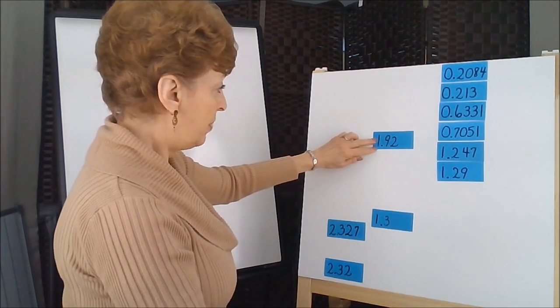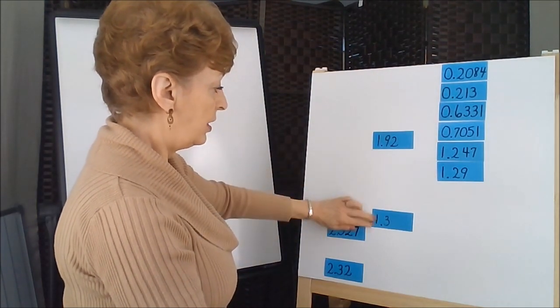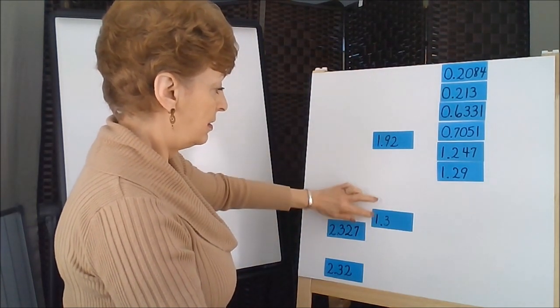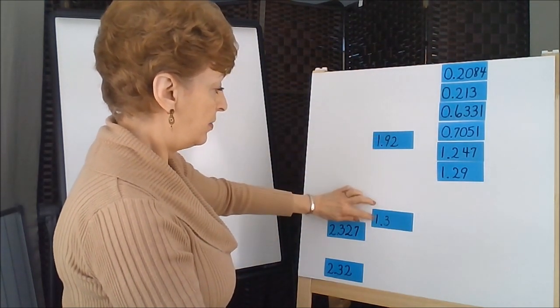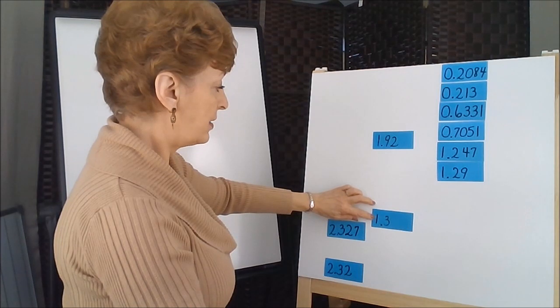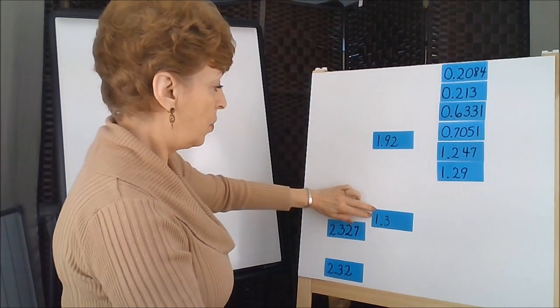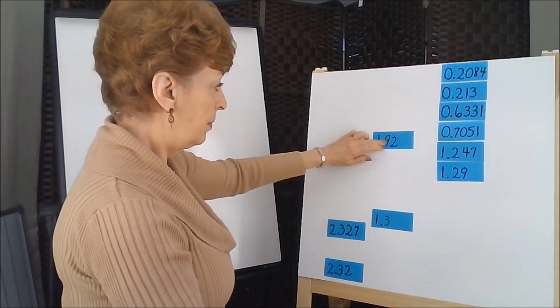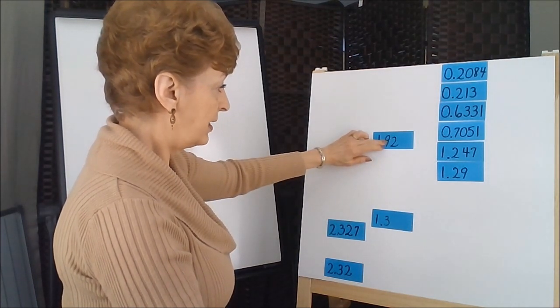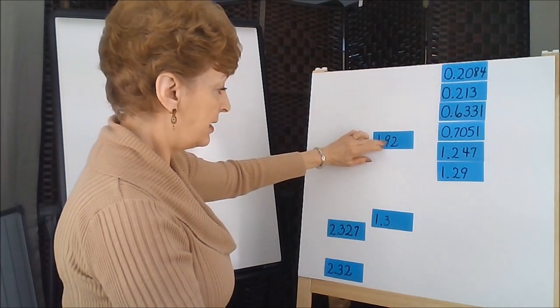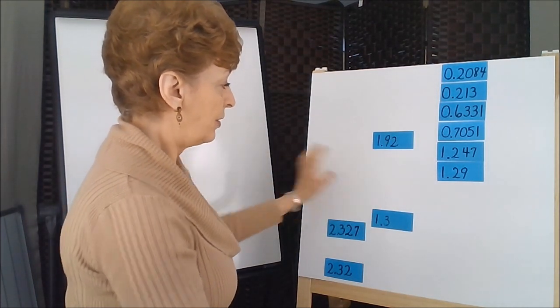Again, we're going to go back to our units. The ones column has two 1's in it, but now our second numbers are a 9 and a 3.